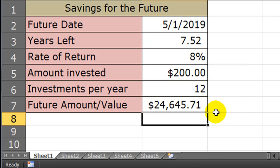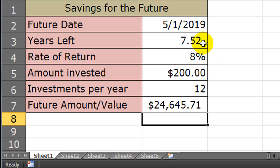And that amount is $24,645.71. Very good. So basically if I save $200 a month for 7.5 years at 8% return, I'll have $24,645.